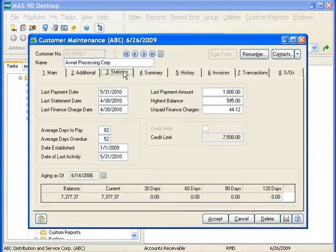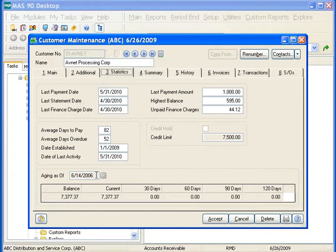Next, we'll move to the Statistics tab. This tab is used to view statistical information such as last payment date, highest balance, and aging information. The information on this tab updates as you process your transactions. The aging as of field displays the date the aging information was last updated. Click the Recalculate Aging button to recalculate the aging information as of the current date.